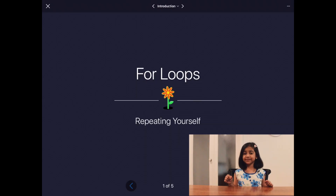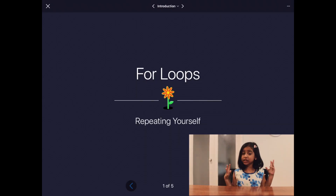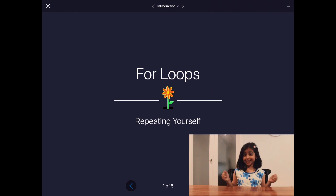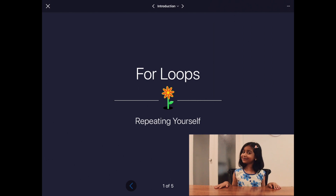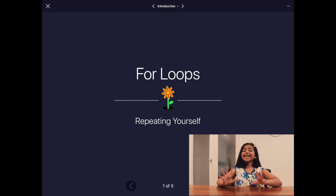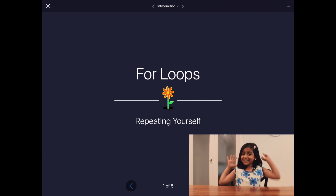Today's an exciting day because today we're going to start learning the next big topic in programming: for loops. For loops are our next superpower. They let us write something only once but actually do it as many times as we want. Let's get started.